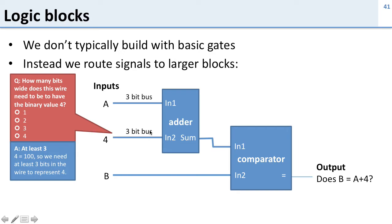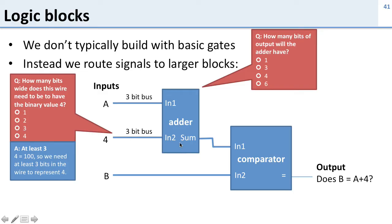So this is a 3-bit bus and that means the other input to our adder is also going to be a 3-bit bus because our adder adds two things of the same size. So it takes two 3-bit values and adds them together.